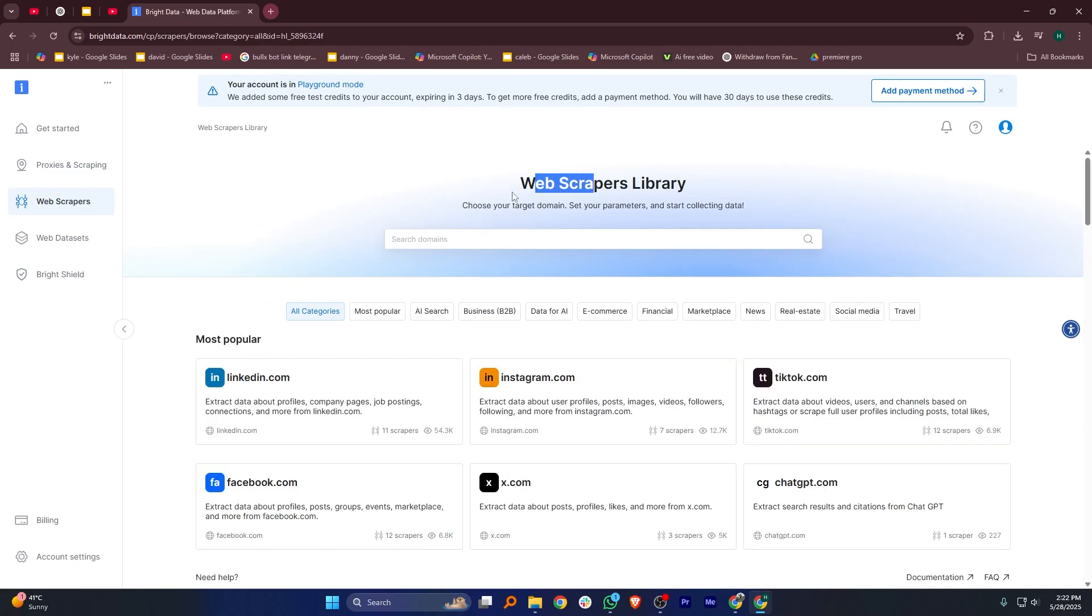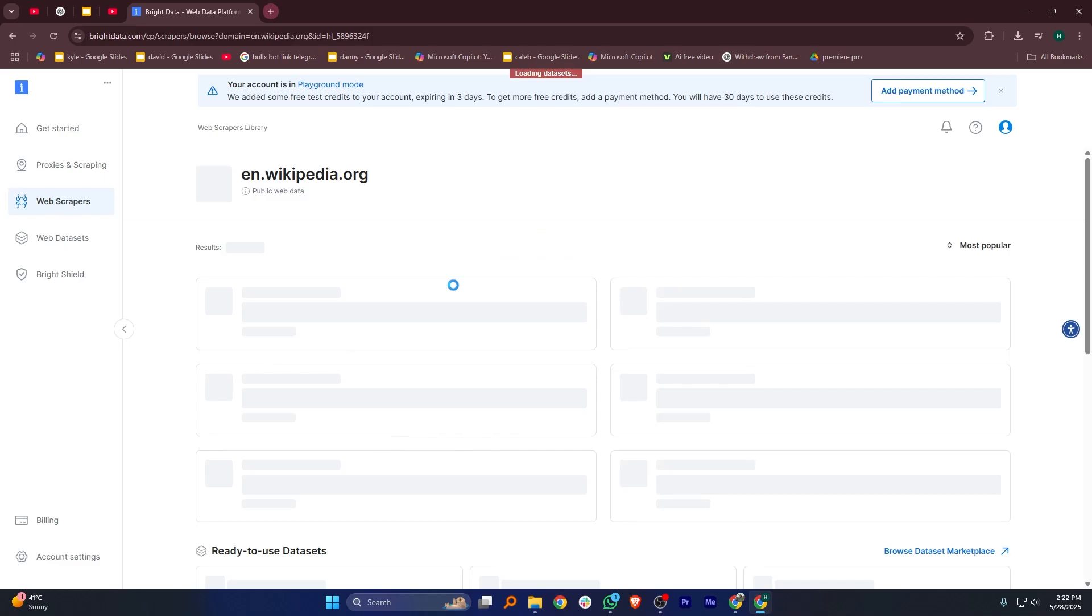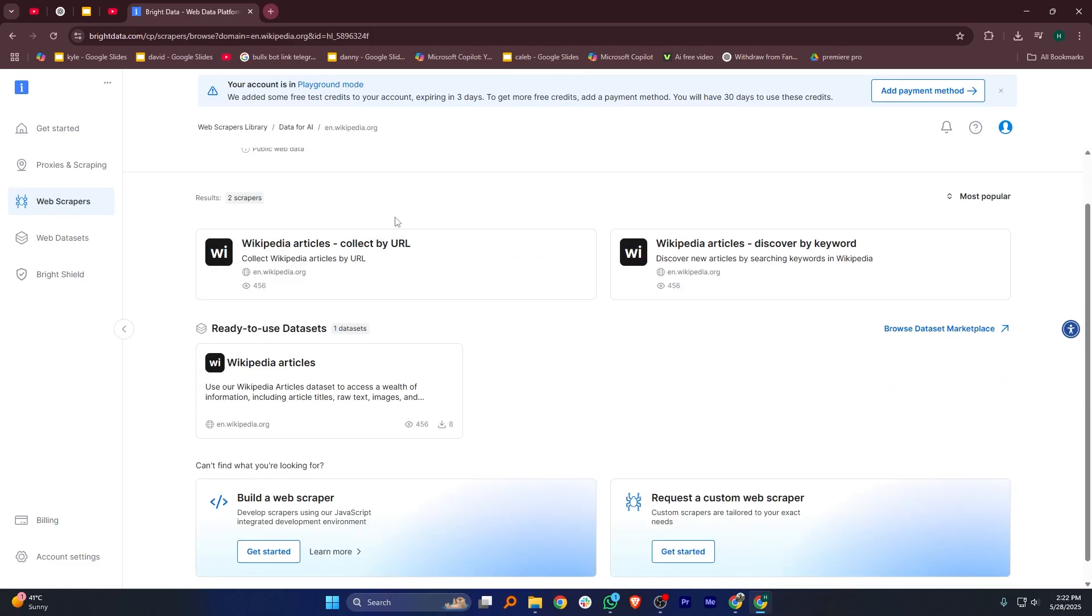These options help with different types of data gathering and web access depending on your needs. Scroll down a little and you'll see another section called Scraping Solutions, which includes tools made for collecting data easily. Right below that, you'll find the Proxy Networks section.